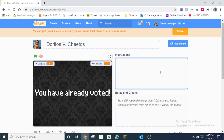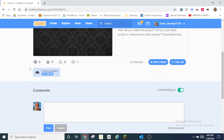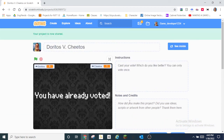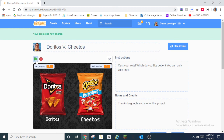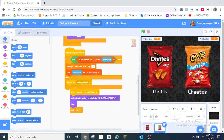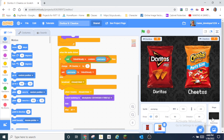Now I can go to the project page and add a description: 'Cast your vote — which do you like better? You can only vote once.' I'll share it just because, and thanks to Google and me for this project. That's pretty much it for this video. If you enjoyed, be sure to like, subscribe, and hit the notification bell. Tomorrow is the end of the game jam, so be sure to submit your vote. Bye!